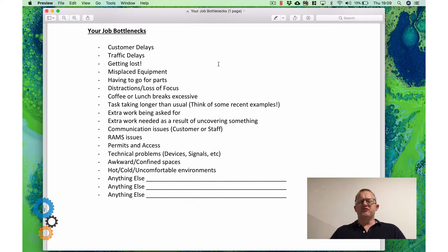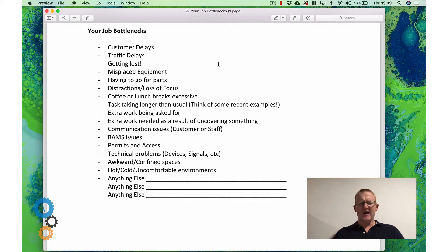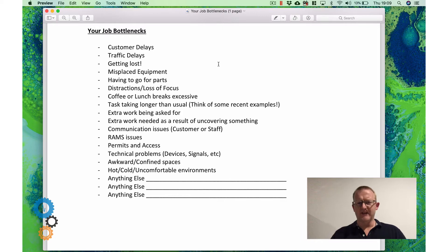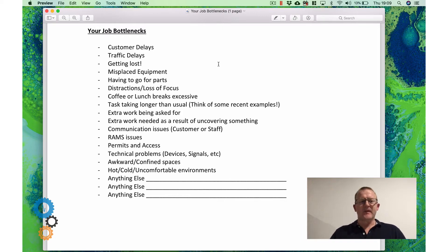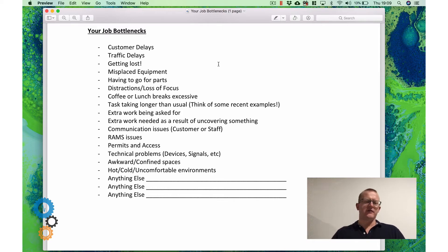Do you get distracted a lot? Do you lose your focus easily? Whether that's music blasting? I can't work with music blasting. Some love it, I hate it. Do you get distracted by the phone? By the customer talking too much? These sort of things.